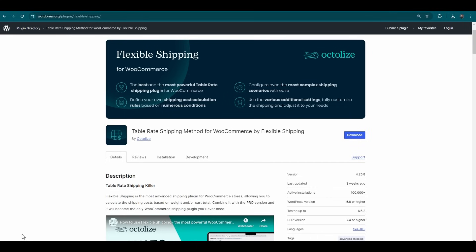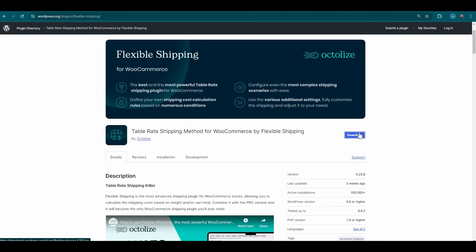Alternatively, you can download the zip file of the plugin from the official WooCommerce repository. Visit the WooCommerce extension store or the official WordPress plugin repository, search for Flexible Shipping, and download the plugin to your computer.